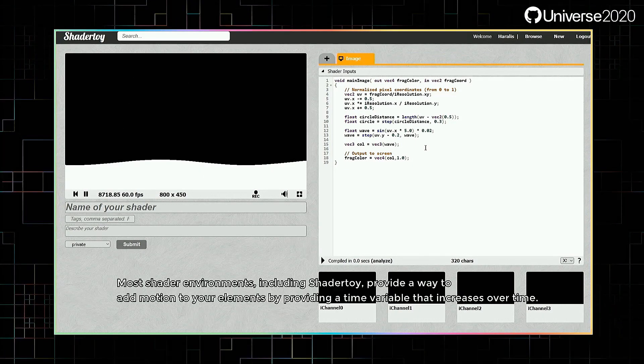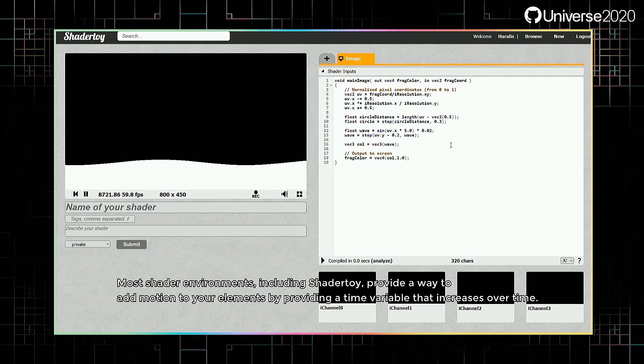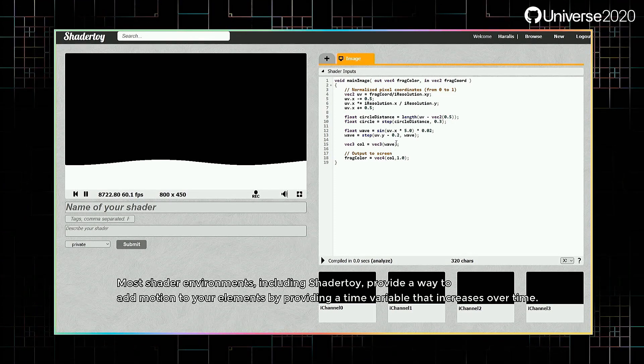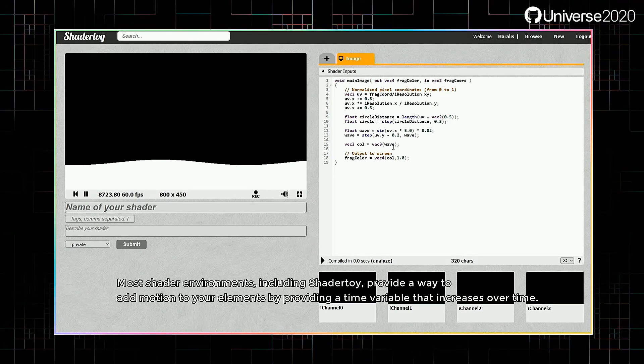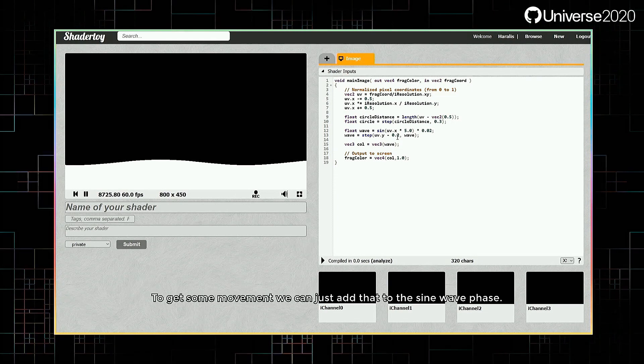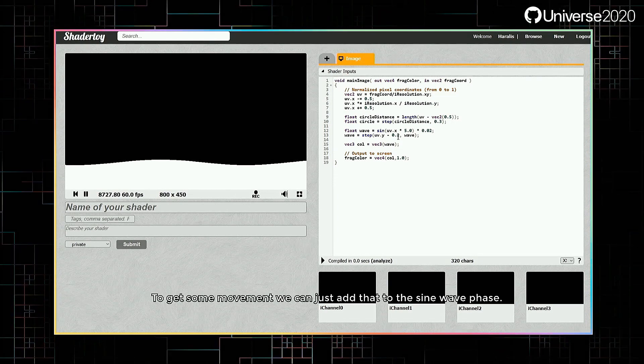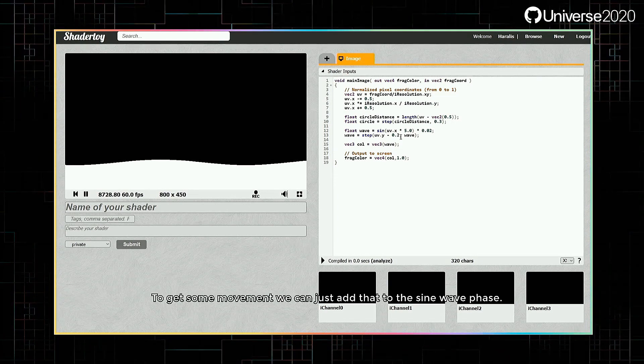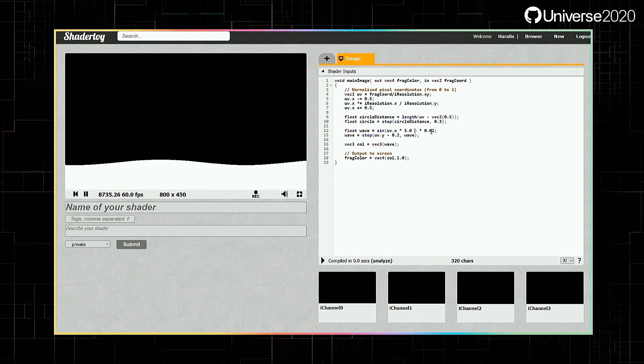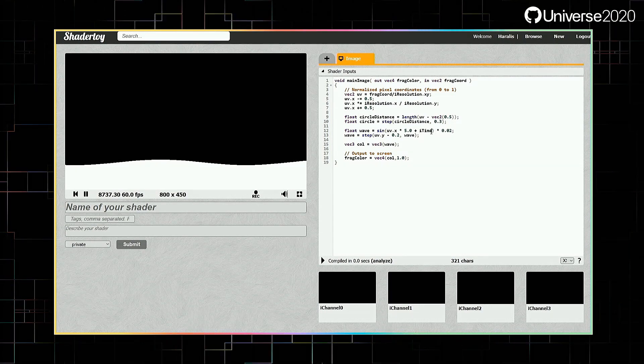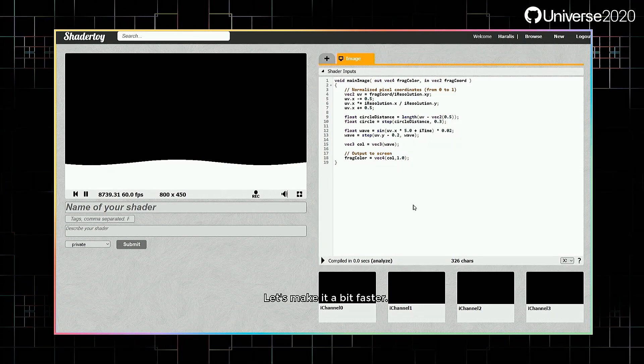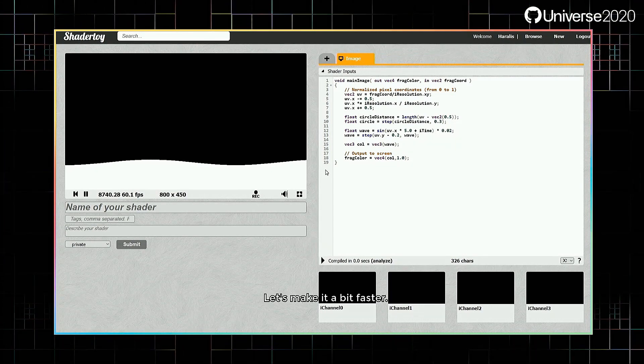Most shader environments, including shader toy, provide a way to add motion to your elements by providing a time variable that increases over time. To get some movement, we can just add that to the sine wave phase. Let's make it a bit faster.